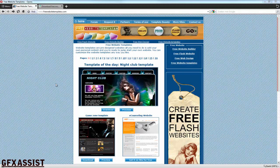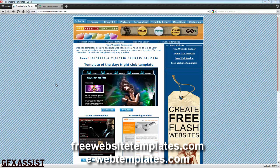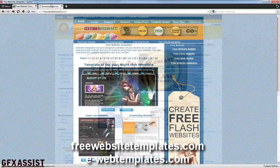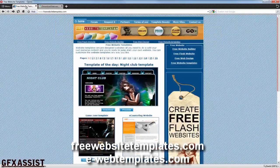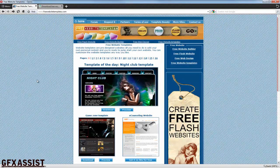If you still need to design a website template you can always download a free website template from the internet at freewebsitetemplates.com or ewebtemplates.com, and edit them in Photoshop.